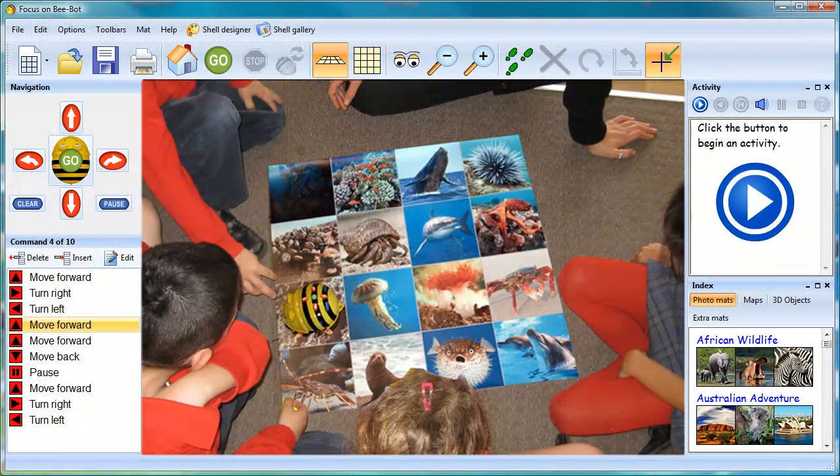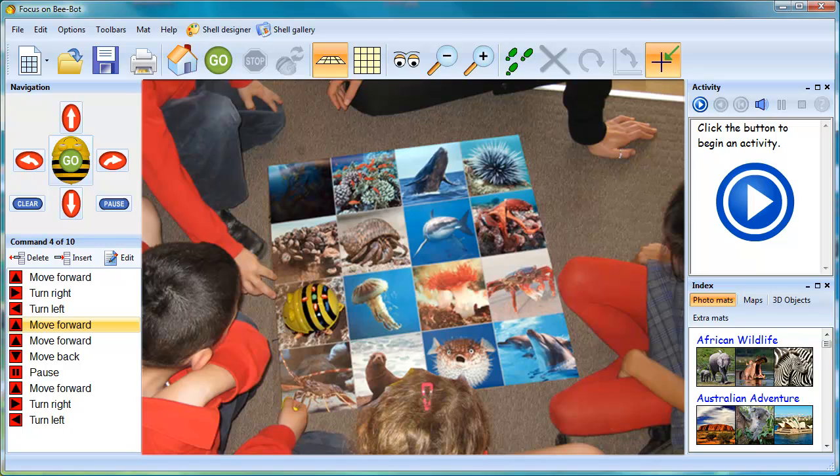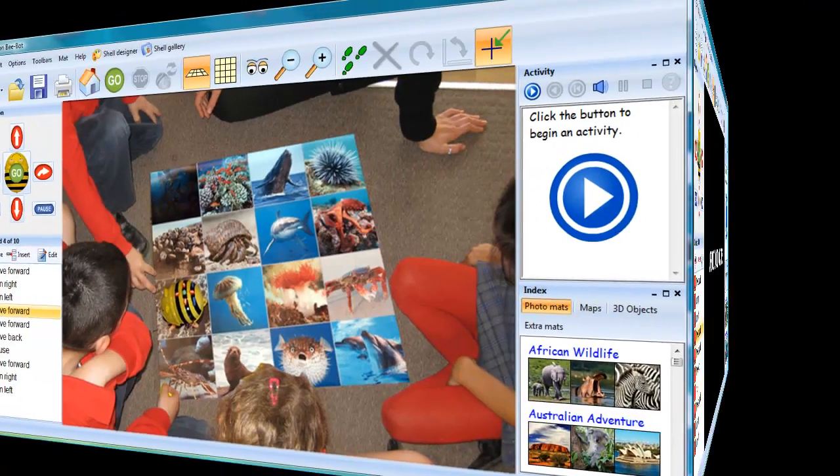Once the on-screen activities have been completed, the logical next step is to take the printouts and use them to test the results by programming the real-life BeatBot. For this purpose, all of the activity mats featured in the program are available to buy from Focus Educational Software.